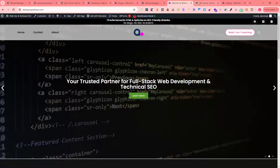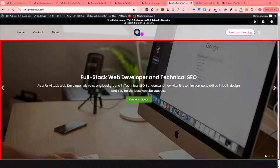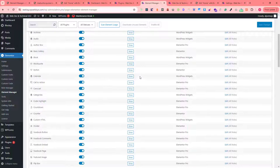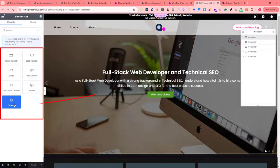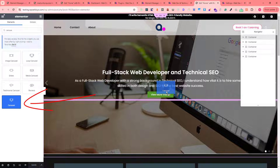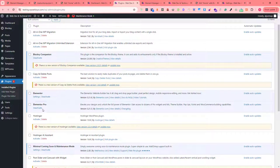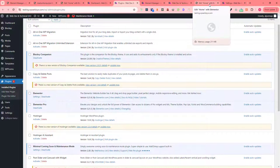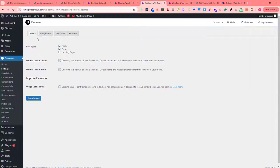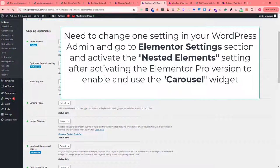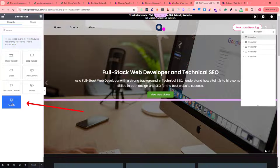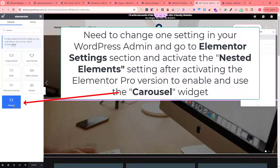In this version, when you activate the Pro, the carousel widget is not showing in the widget panel. This is the carousel widget — you can see it here — but you're not able to use it because it's not showing. In order to fix this, I'll show you how to fix this issue.